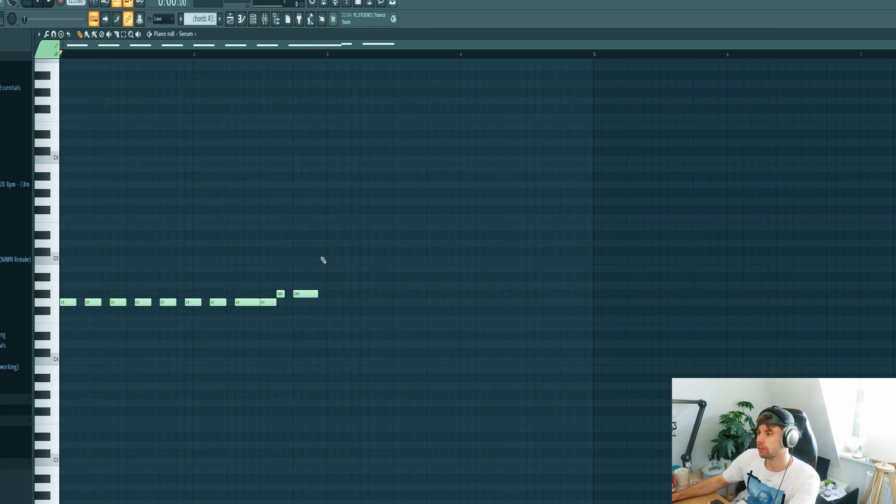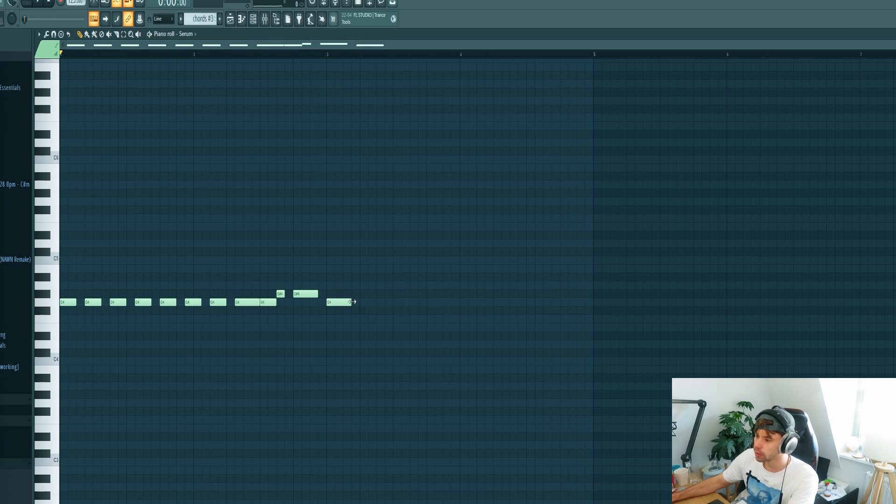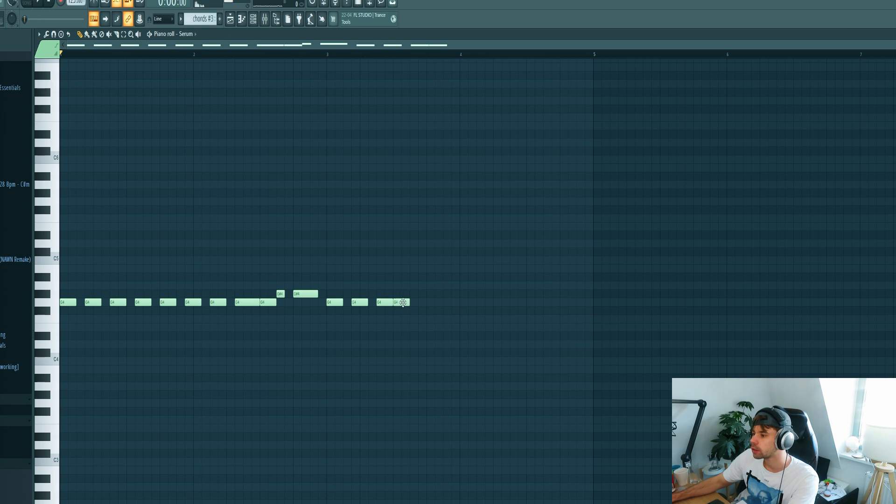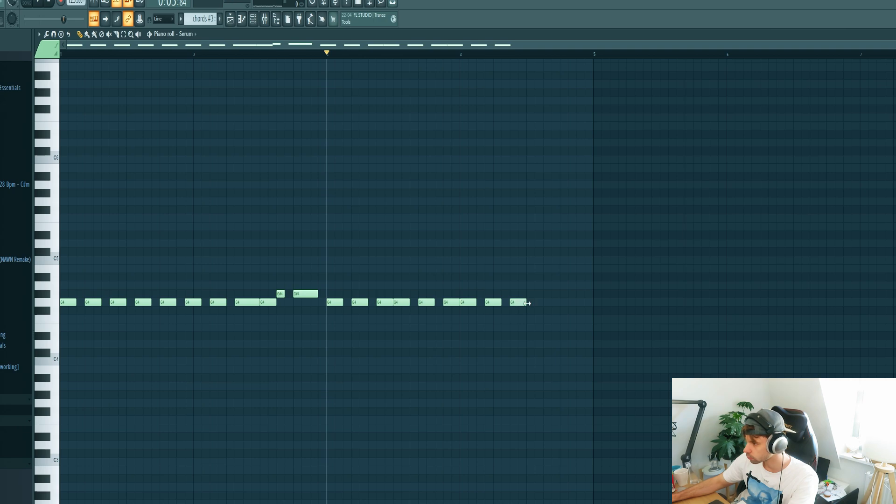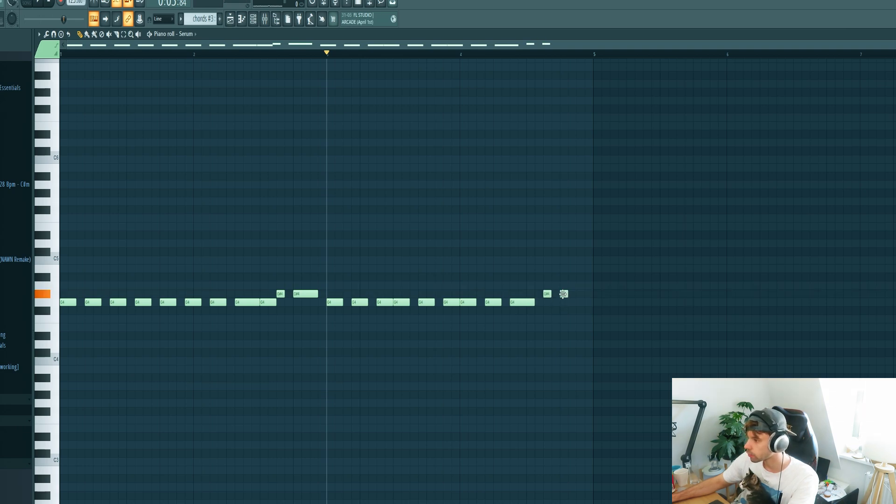We are working in G minor, so start on the root note. Yeah so this will be the first part of the melody. Now we're going to do the same but with a little variation. I'm going to do the same thing right here, just like this.